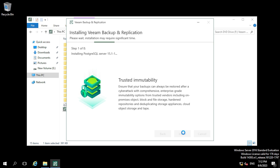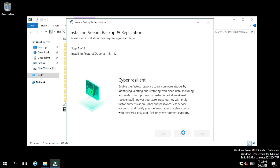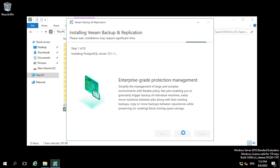Once you click Install, the installation page appears showing 'Installing Veeam Backup and Replication'. The installation will complete in eight steps. Step one is installing the PostgreSQL server. From version 12, Veeam uses PostgreSQL whereas earlier it used MSSQL Express Edition.